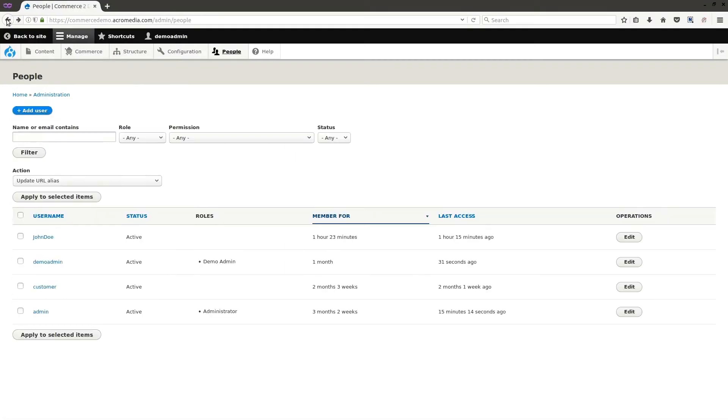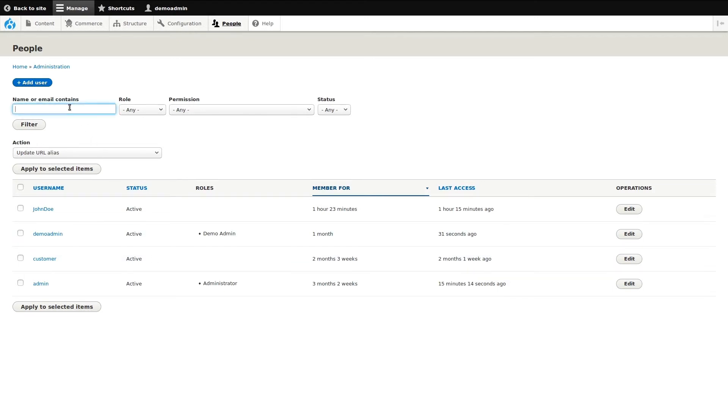Now I'll show you how the basic filters and actions work, starting with filters. If I wanted to find John Doe, but I have thousands of other accounts on this list, I can easily find him by entering his name or his email in the search filter. Clicking filter then shows me the results.